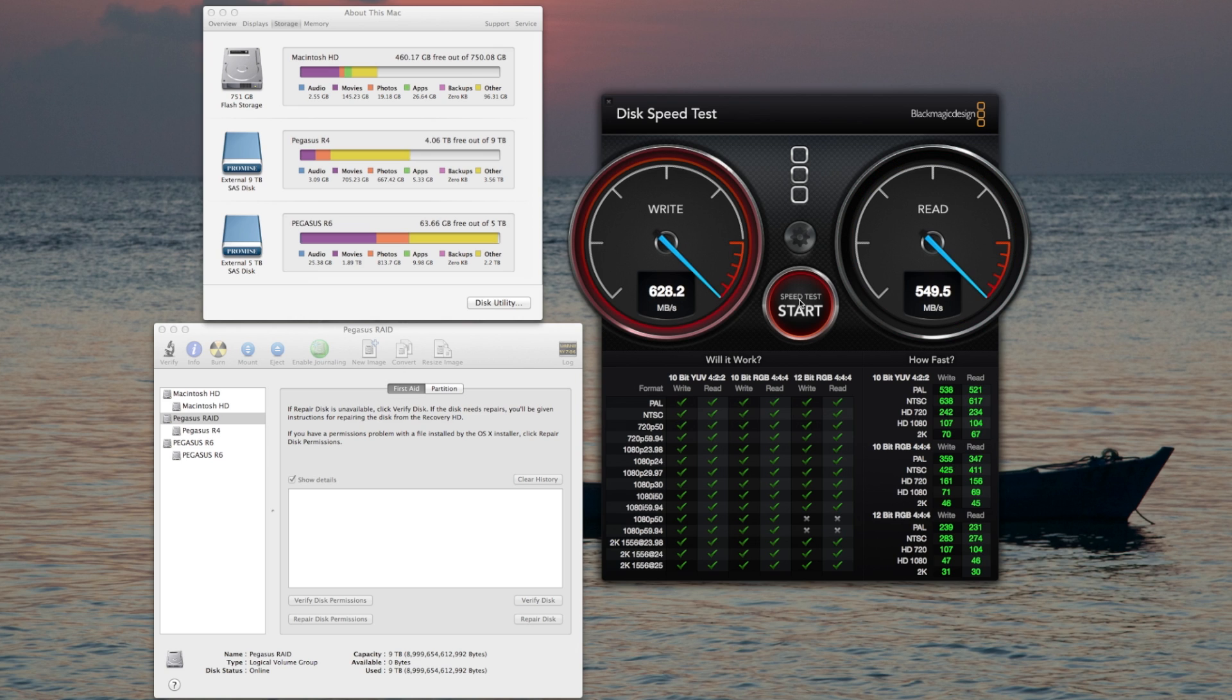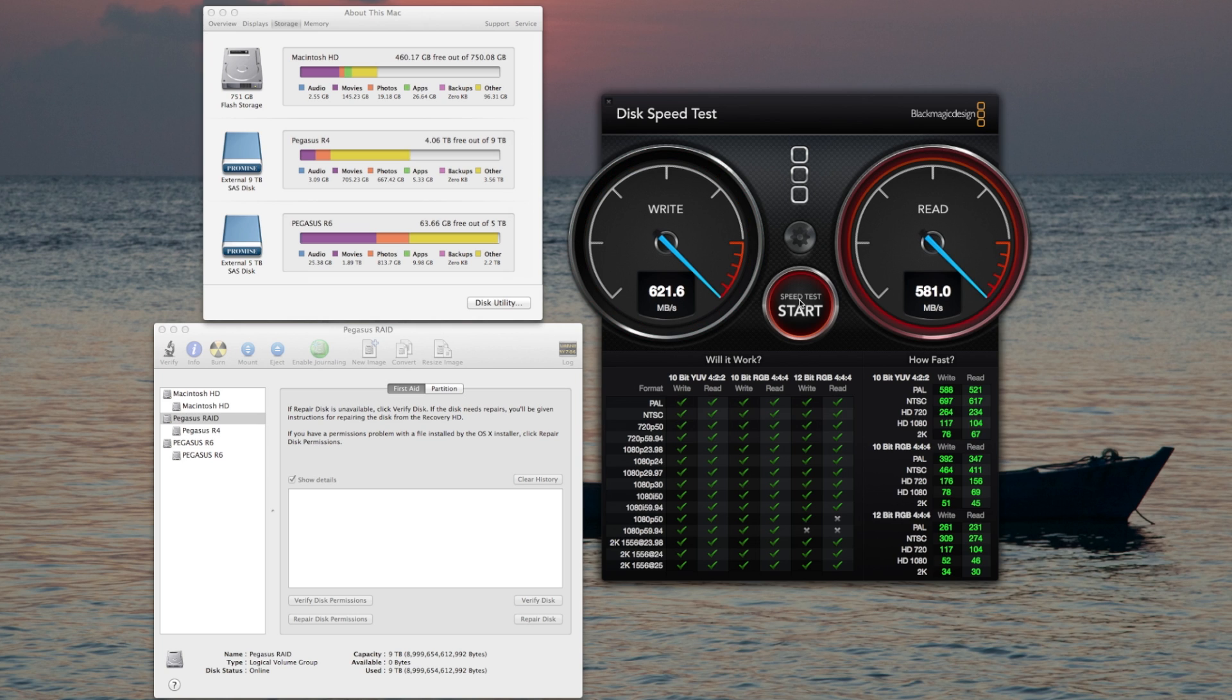Second try, it's getting up into the mid 600s. I've been very impressed with the read-write speeds on the Pegasus R6. I get phenomenal speed out of it.